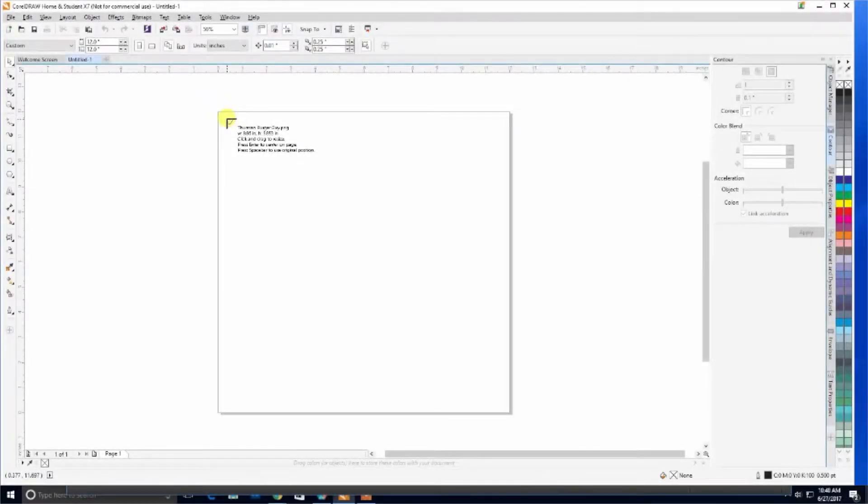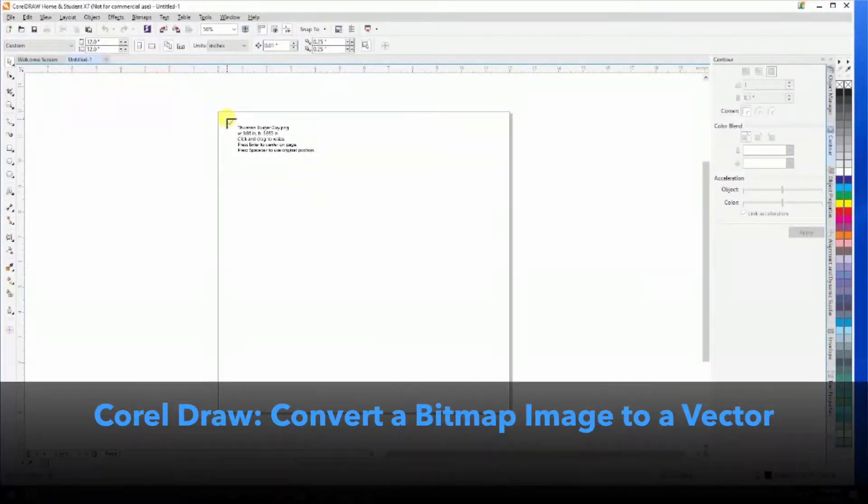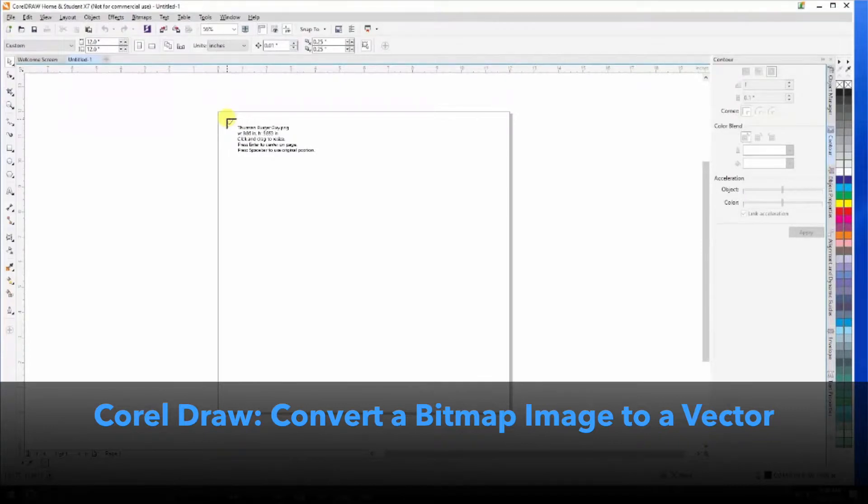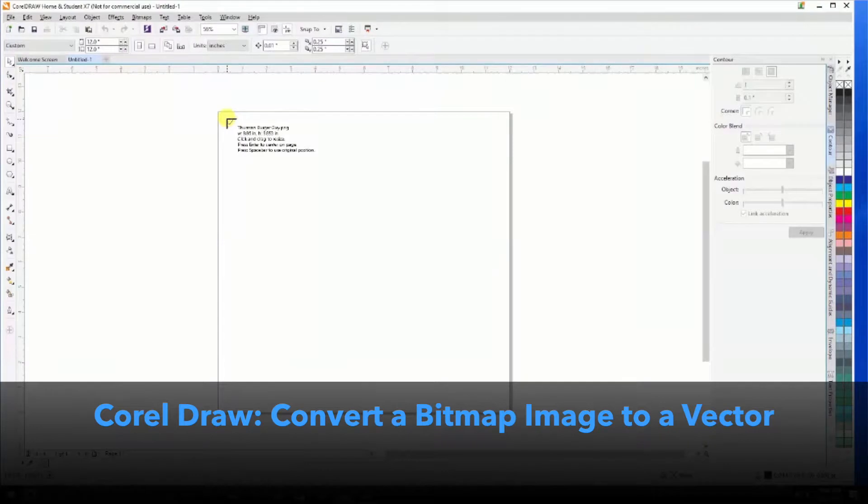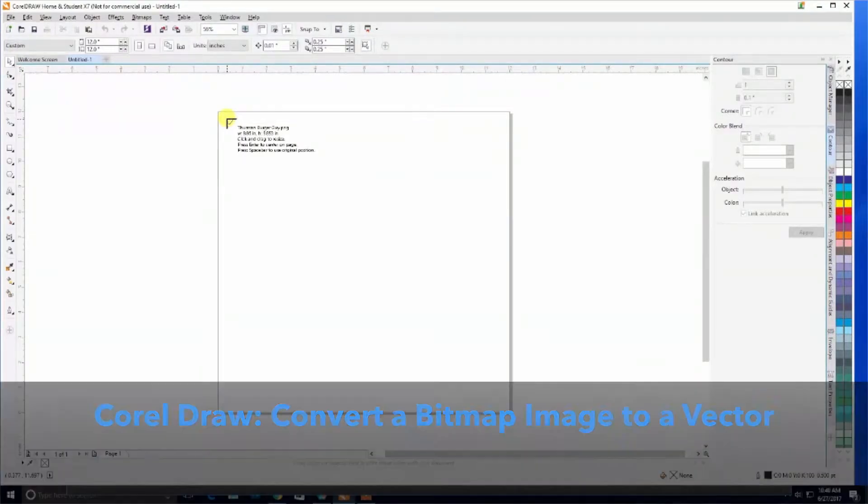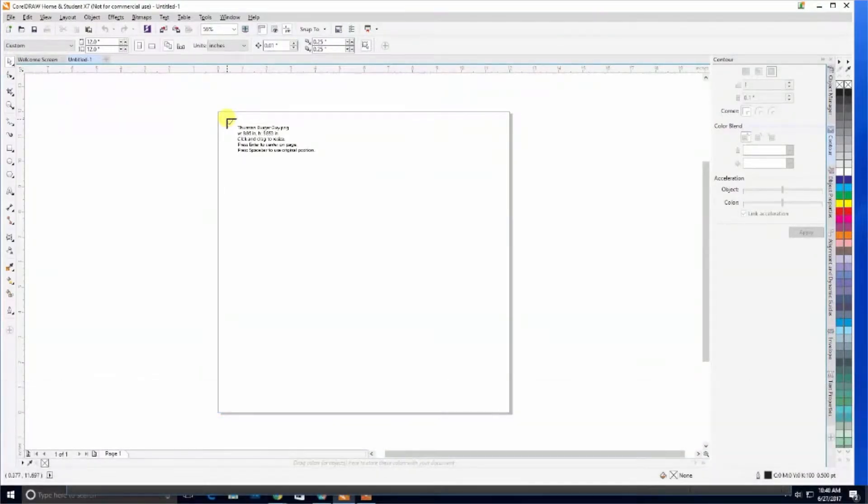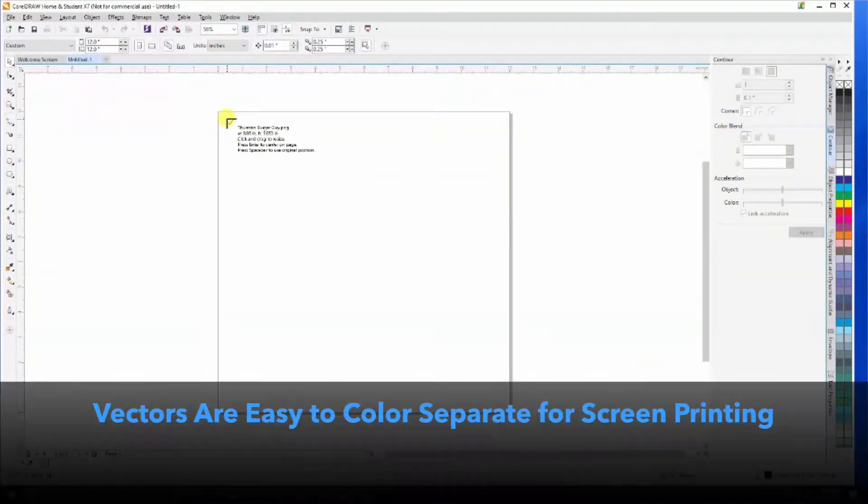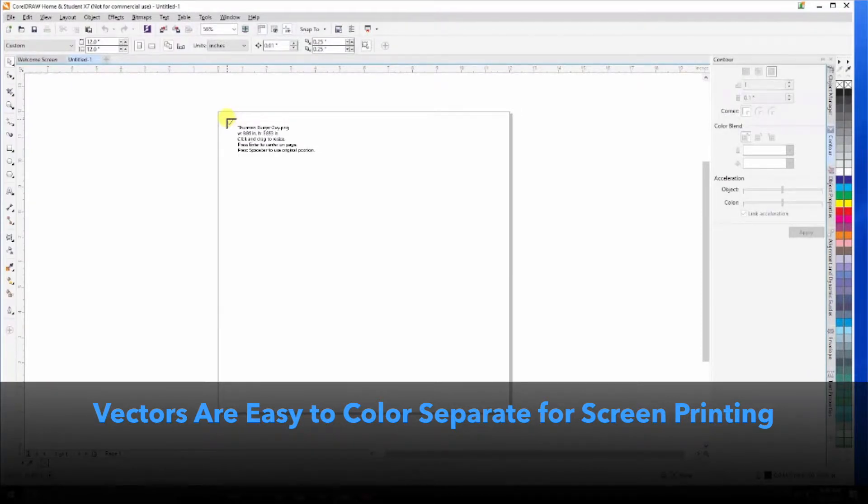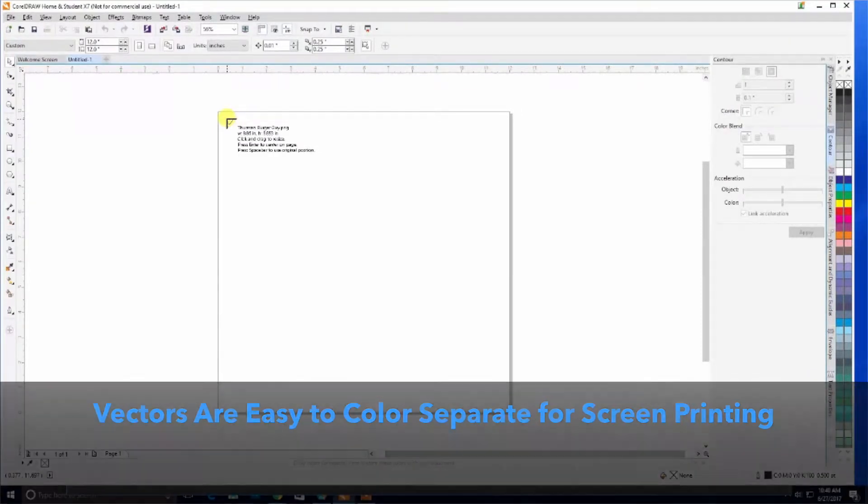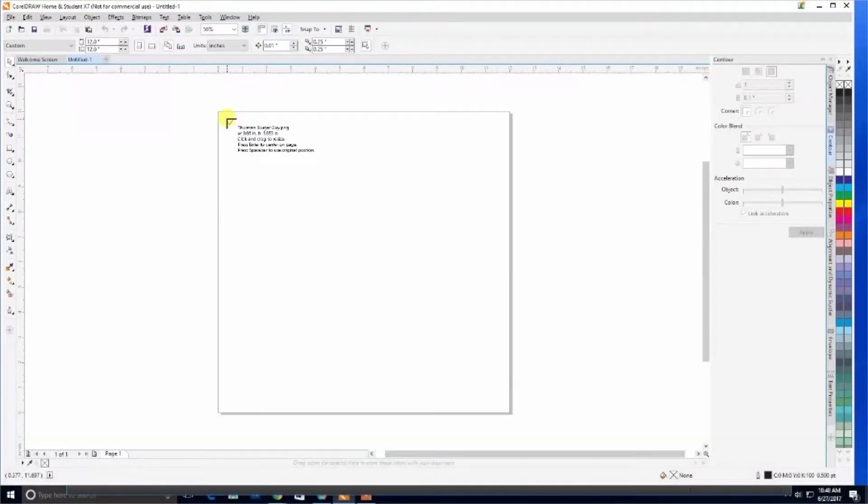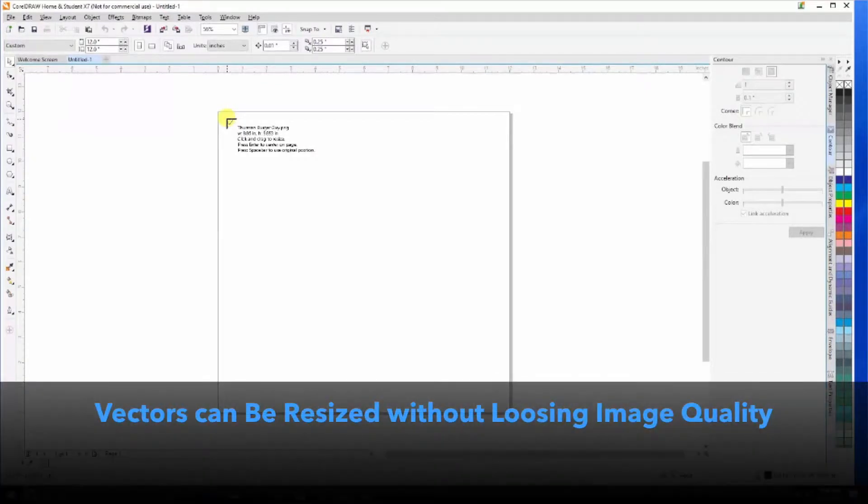One of CorelDRAW's main functions is to convert bitmap images into vector graphics. Bitmaps use pixels, essentially dots, to create an image, whereas vectors use lines and curves. Vector graphics are more ideal for printing and color separation, as well as being able to scale graphics, whereas bitmap images are better for photo editing.